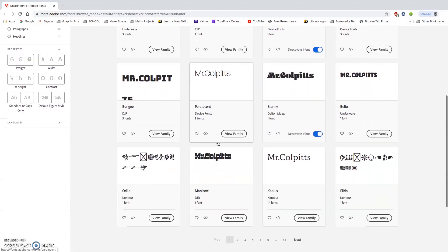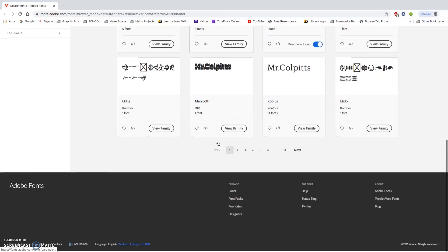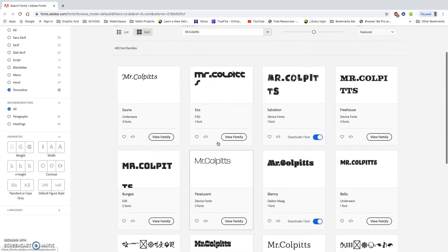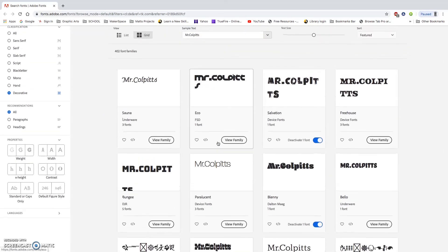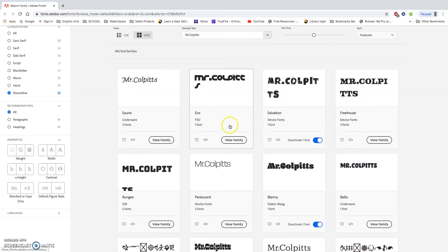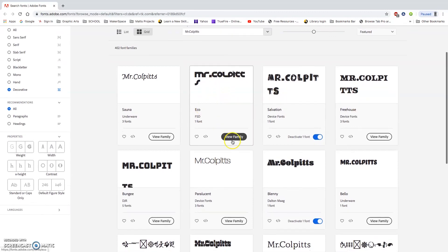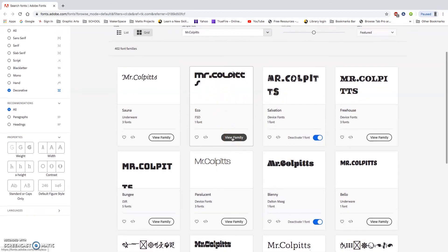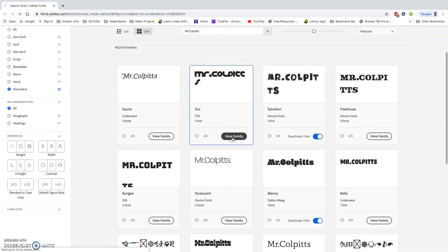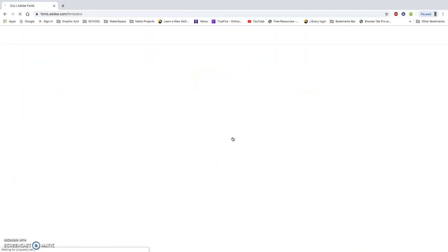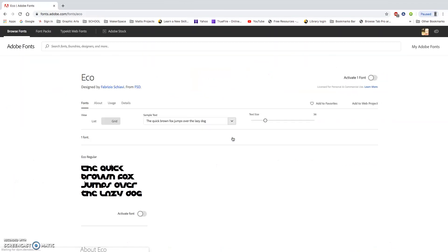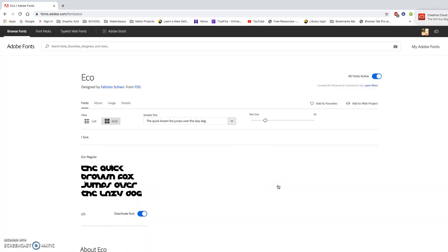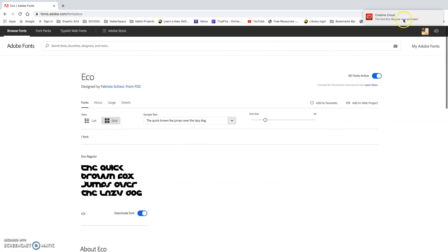And I'm just going to find a cool new font that I like. Let's choose, let's just choose Echo. So I'm going to click View Family. And if this is indeed one that I want, all I have to do is click on Activate Font. Hit OK. And you're going to notice it automatically gets installed into Photoshop, just like that. So remember, Echo.